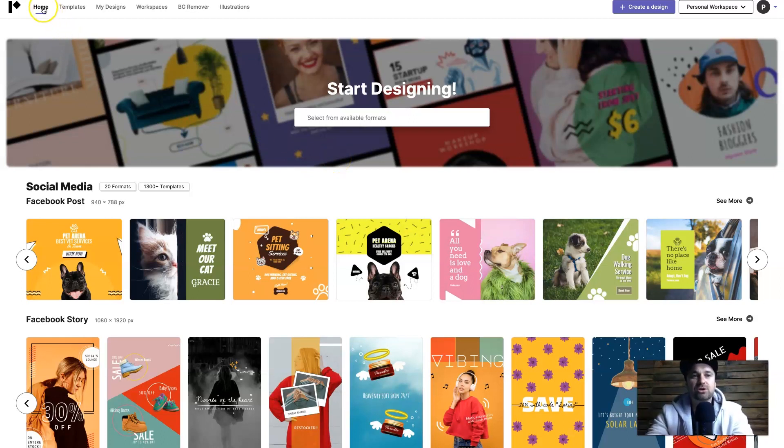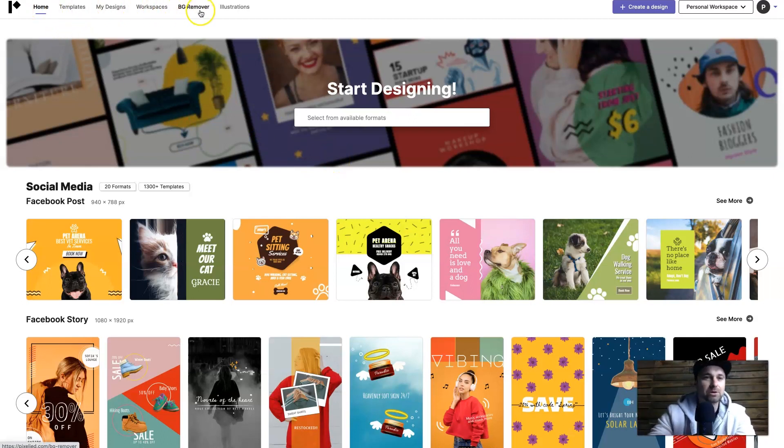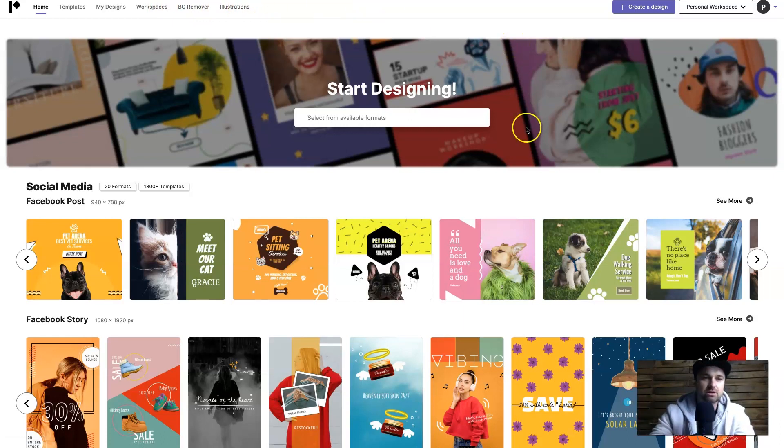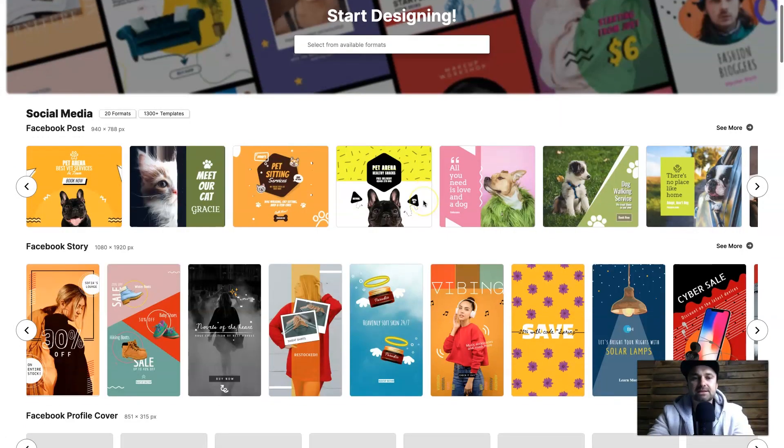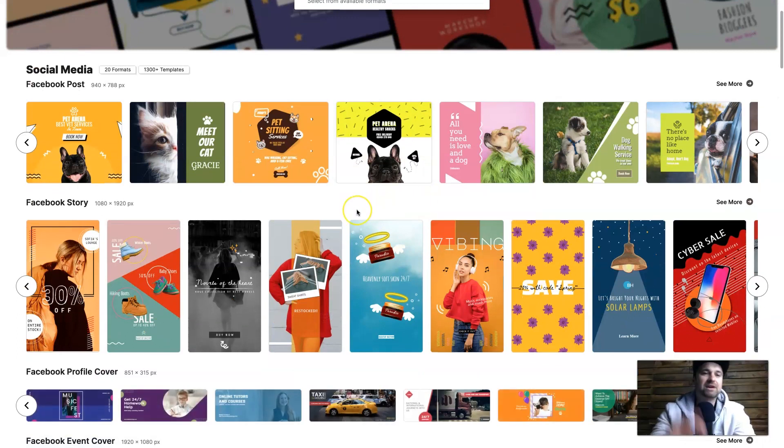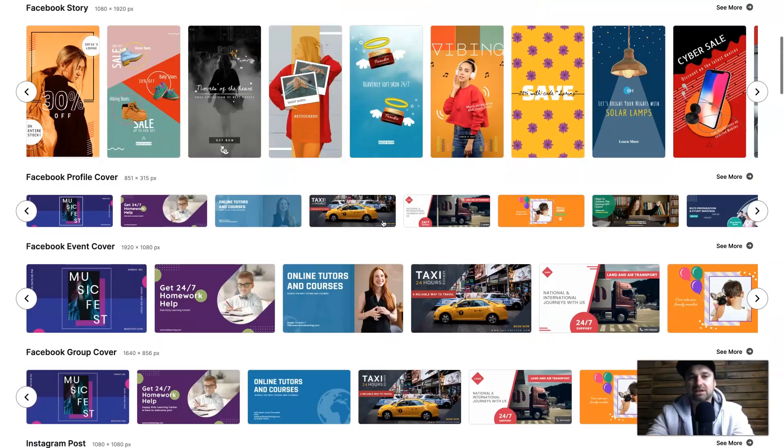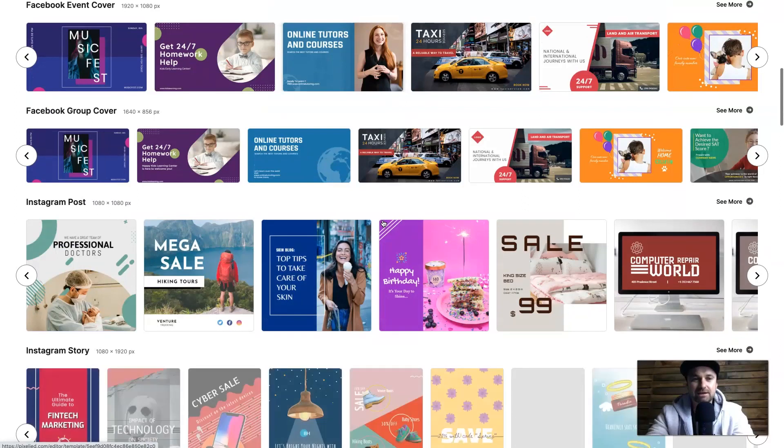At the top you'll notice we have home, templates, my designs, workspace, BG remover and the illustrations. I am on the pro plan so this is what I'm going to be showing you. If you come down you'll notice there are so many different templates for all of the different areas that you would actually need.